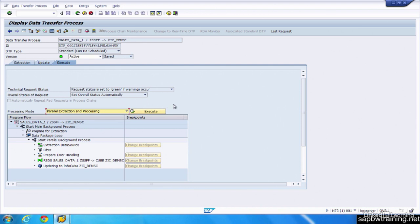And when you're ready to run your DTP, you simply press execute, and that triggers the transformation to kick off and pull that data from its source, and push it up after applying and massaging that data, all the logic, up to the InfoCube.